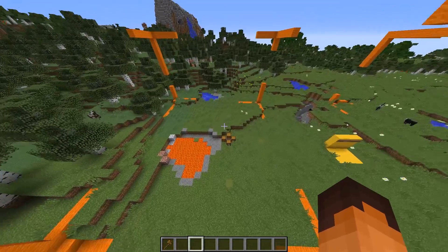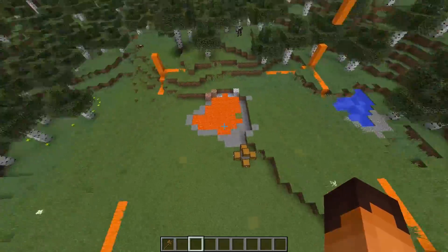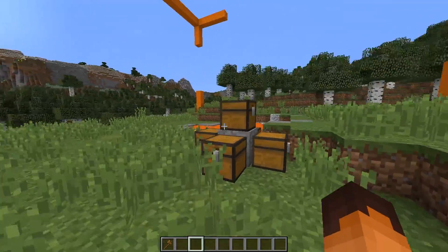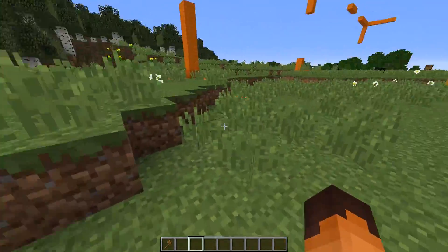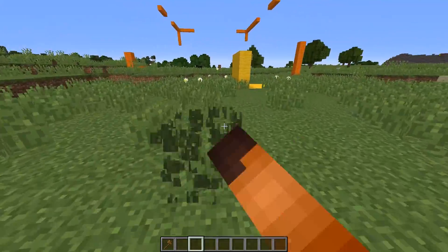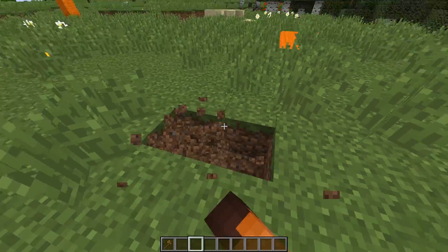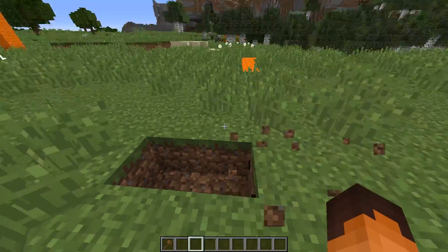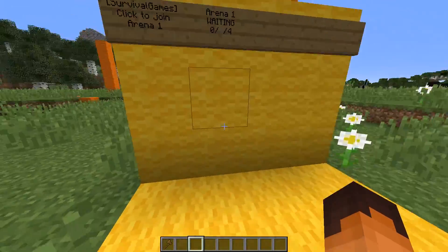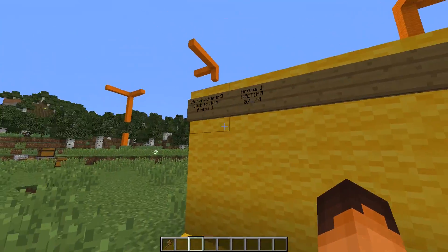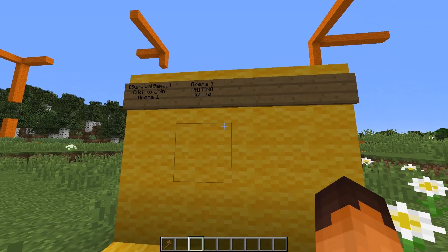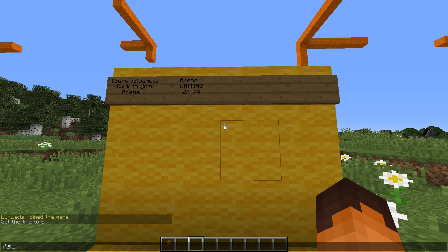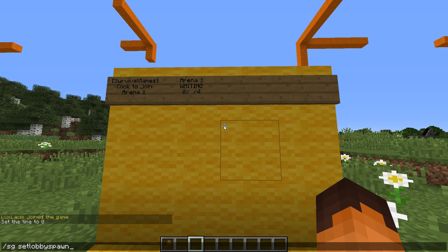As you can see, I have one demo arena already set up here. I'll show you how to create another one in just a moment. But before that, we need to set up a lobby spawn point. This is where the player is going to be teleported when they leave the SG arena. I'm going to make it here next to the survival game's wall. To create a lobby spawn point, type in slash SG set lobby spawn.